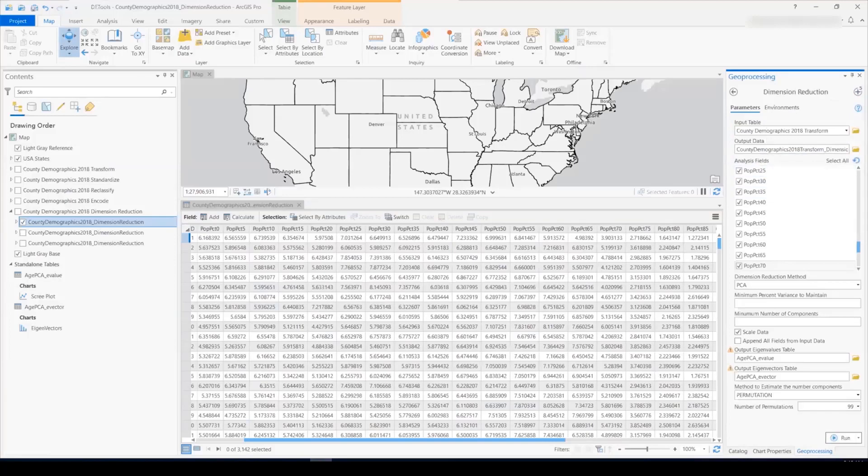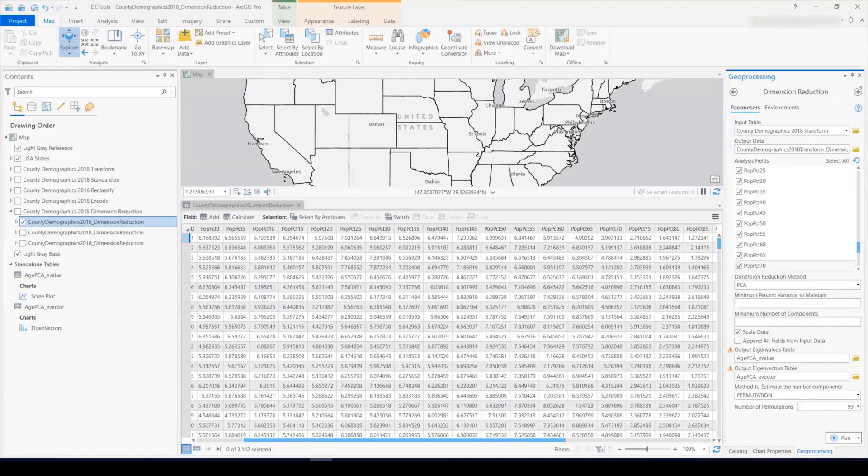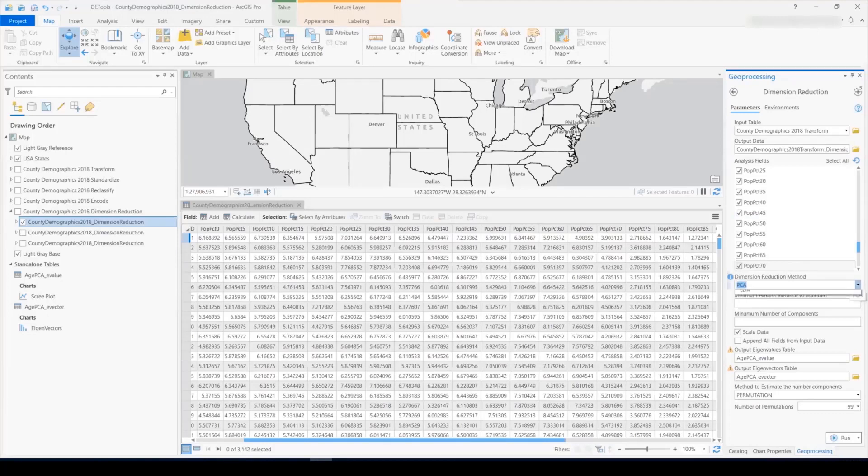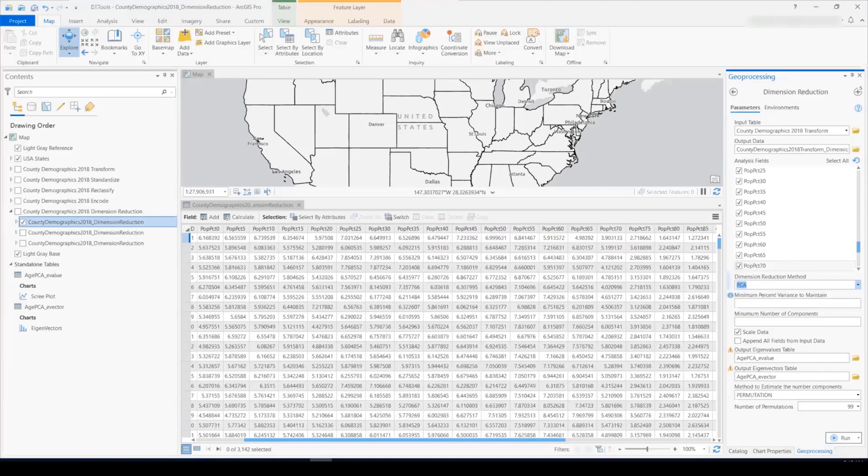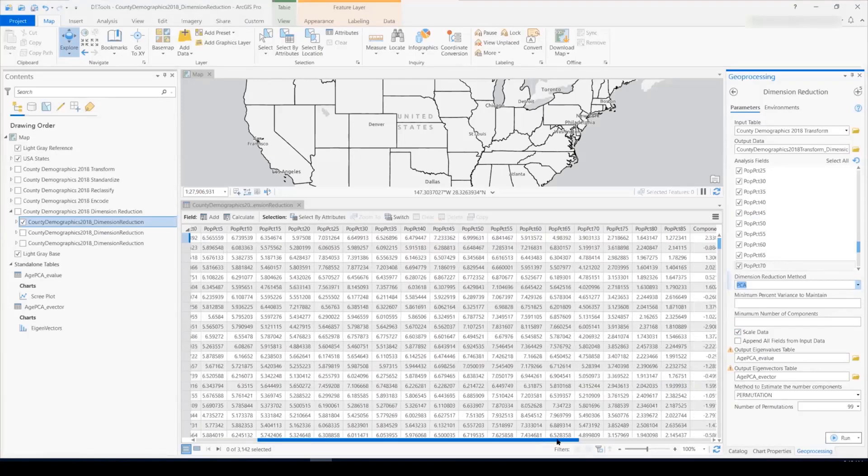What the dimension reduction tool does is it takes many variables and reduces these to fewer dimensions whilst maintaining as much variability from the original variables as possible. The methods available in the new dimension reduction tool are PCA, Principal Component Analysis, and LDA, Linear Discriminant Analysis, which is similar to PCA, but it includes classes. You can specify in the tool the minimum percent of variance you'd like to maintain, up to 100% of your original variance, or the minimum number of components you'd like to maintain, up to the number of input fields.